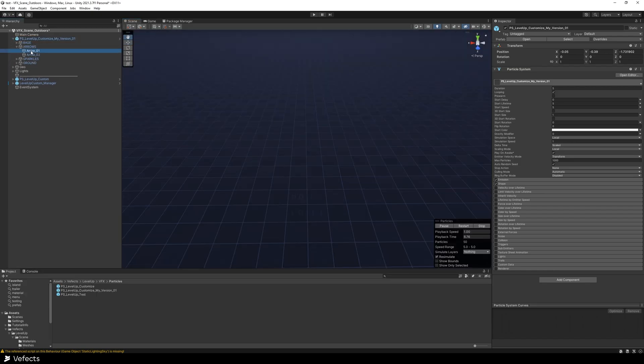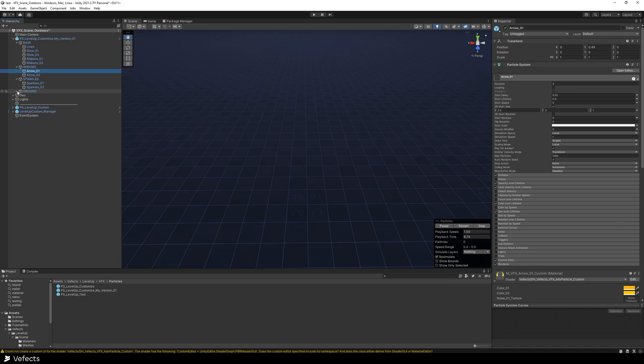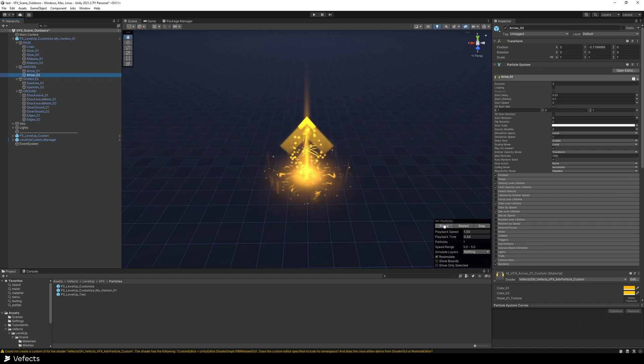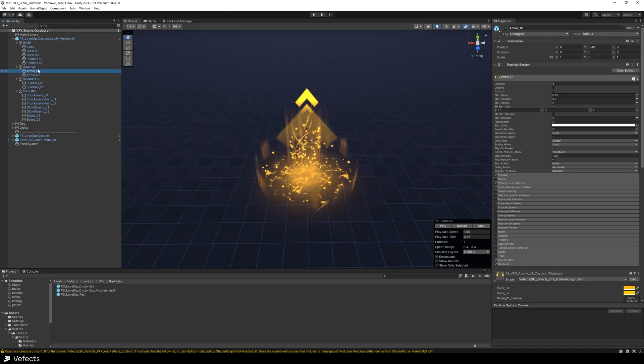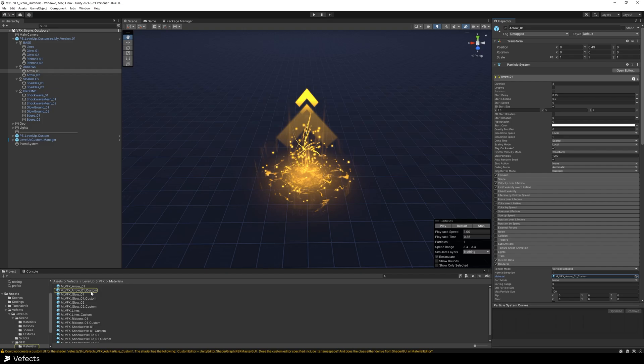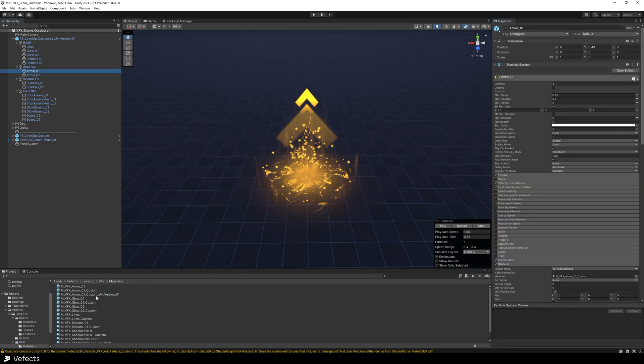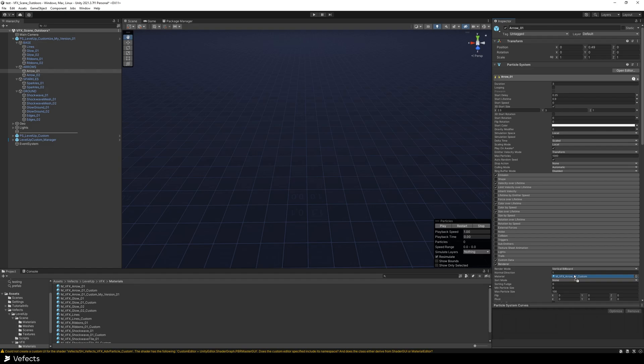you'll find the arrows, the base, the sparkles, the ground. So for example, let's say you want to change the color of the arrows and keep all the other elements. You can just take this arrow Custom Material right here, duplicate it, and name it My Version 01. Switch the material.